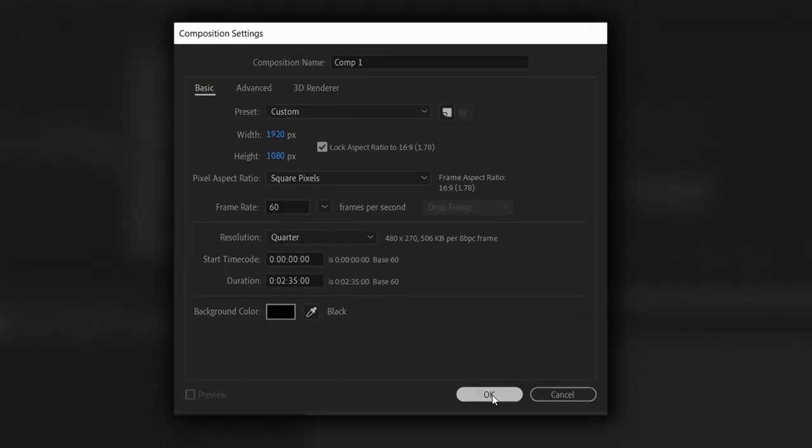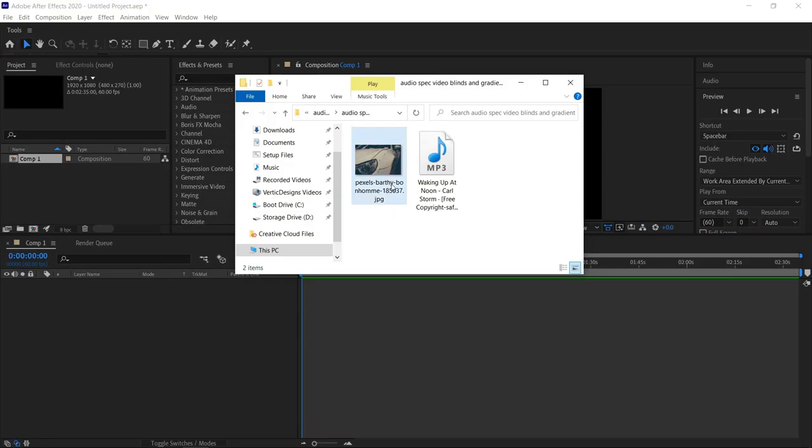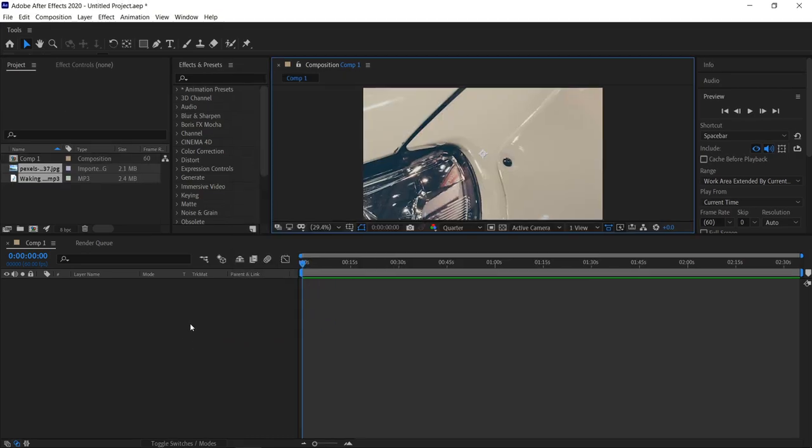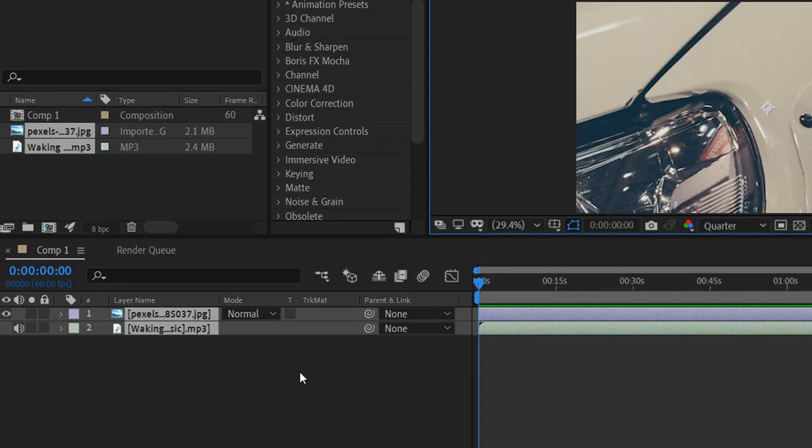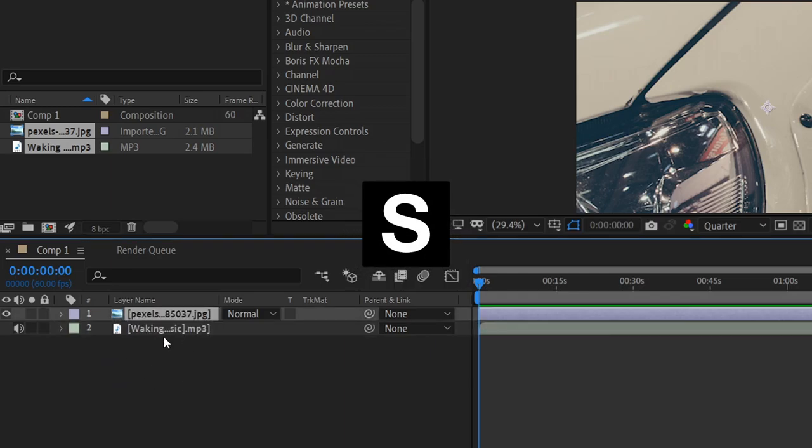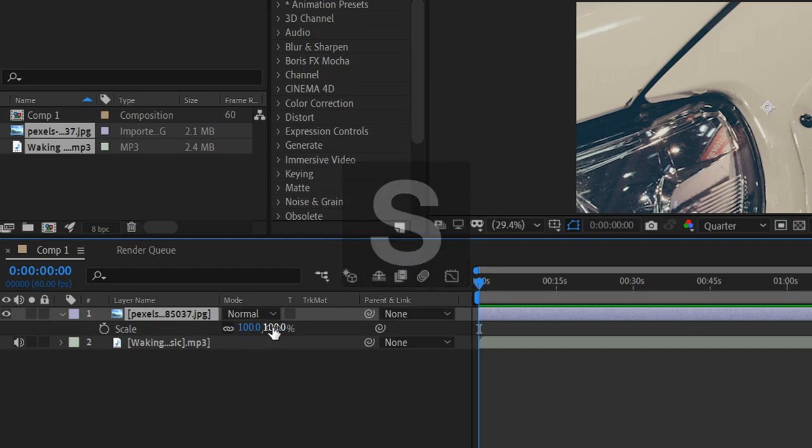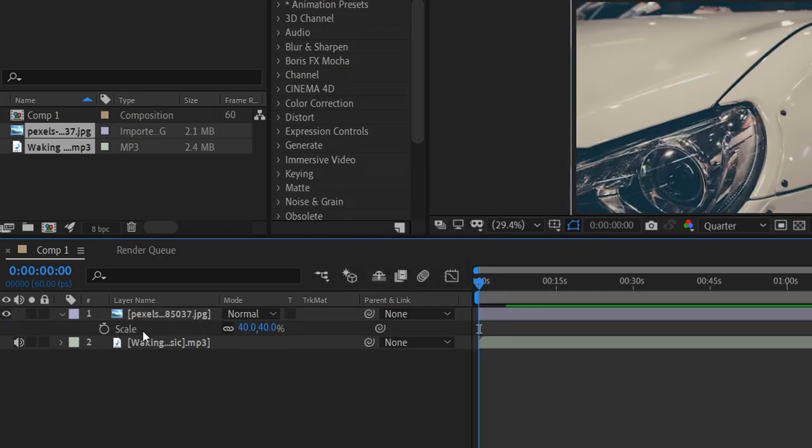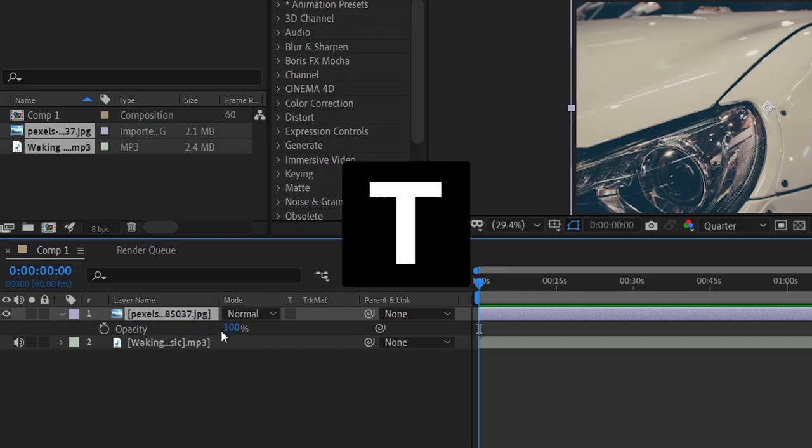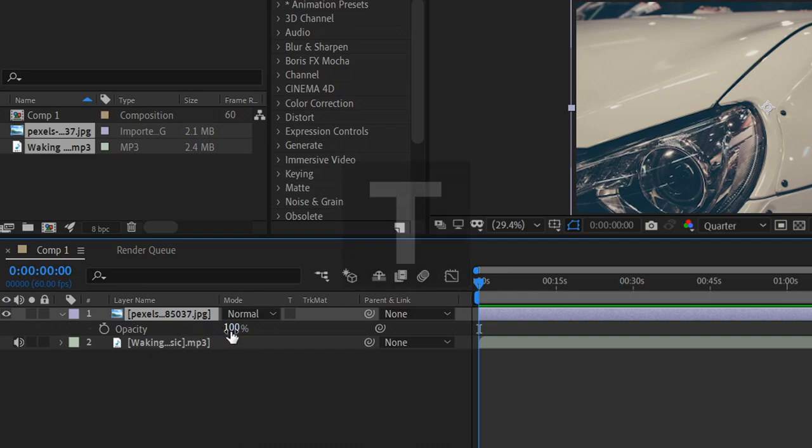Go ahead and press OK. You want to get yourself the background with the music. We're going to highlight them both and drag them into the timeline. Once you've imported both of them, left click on the photo, press S for scale and set this to 40. Left click off of it, go back onto it, and then press T for the opacity and set this to 12.